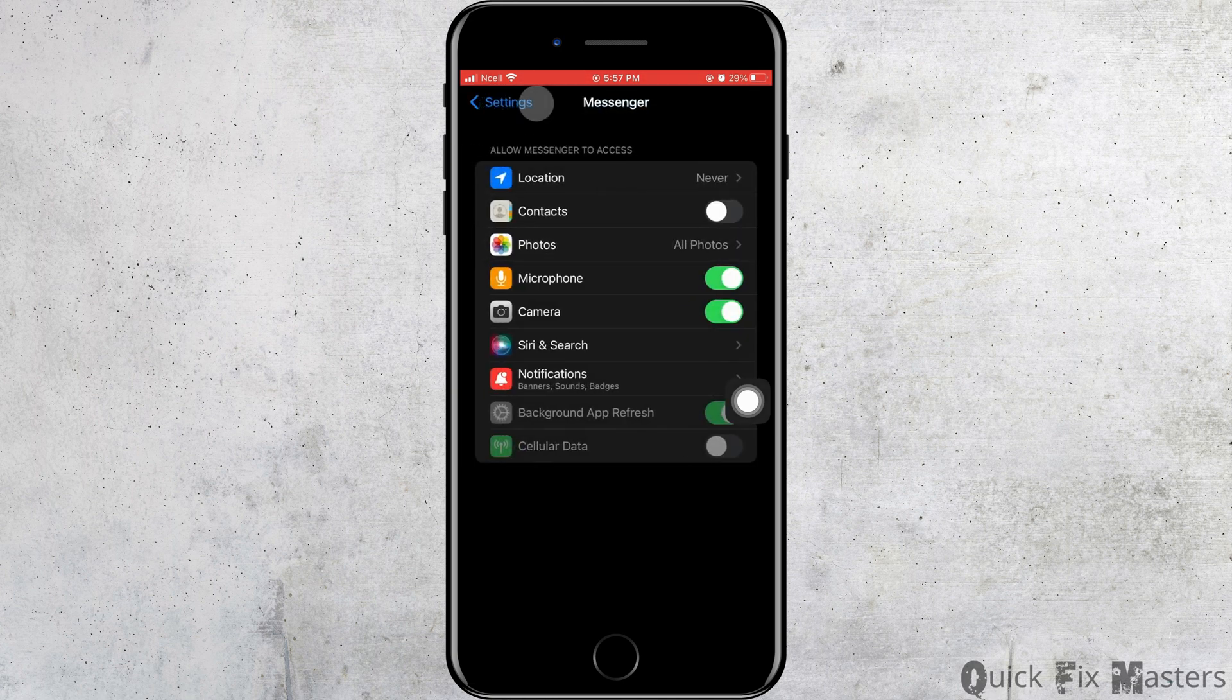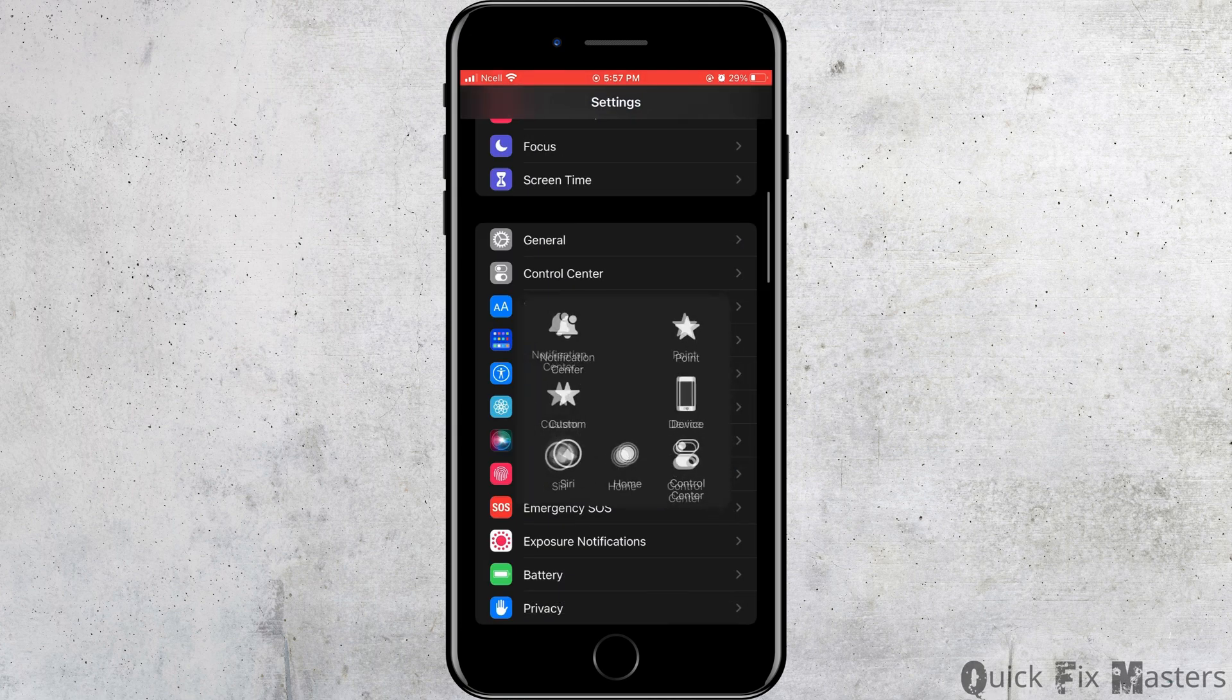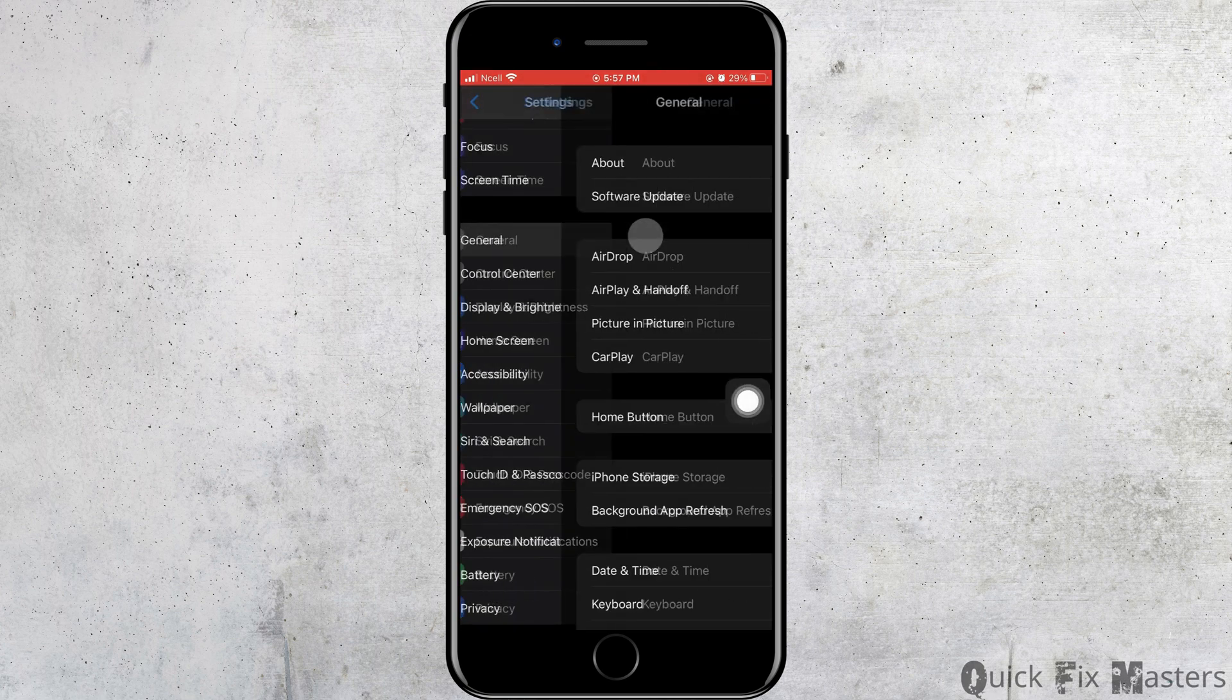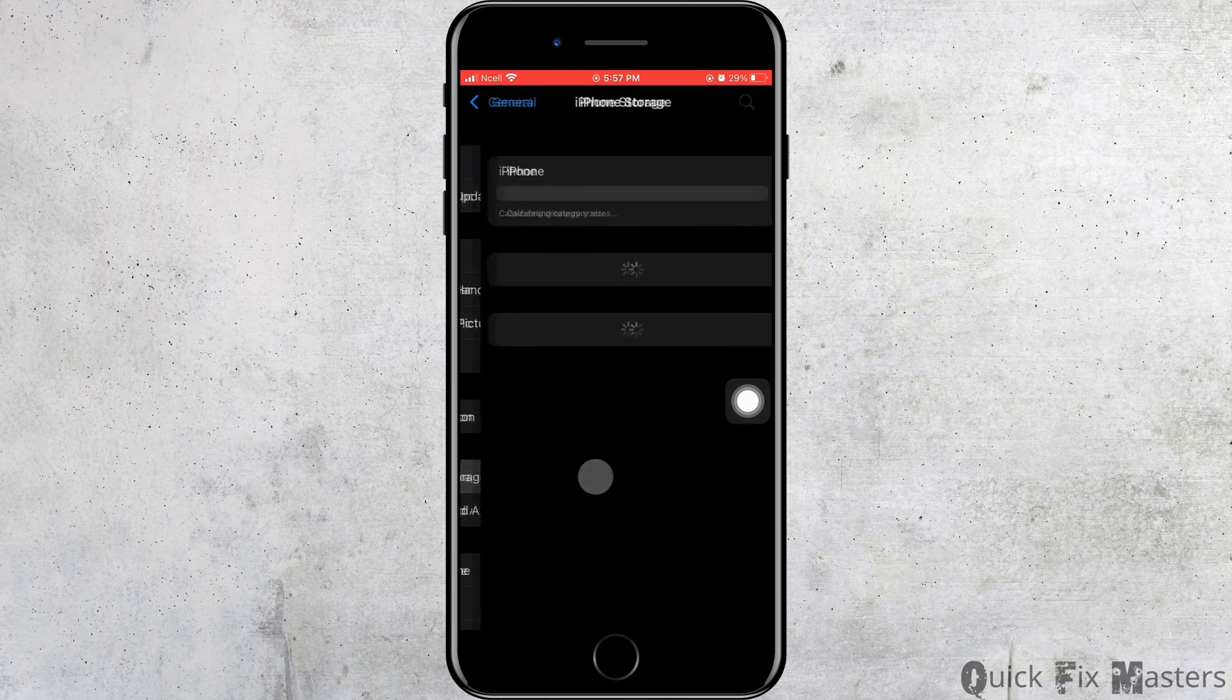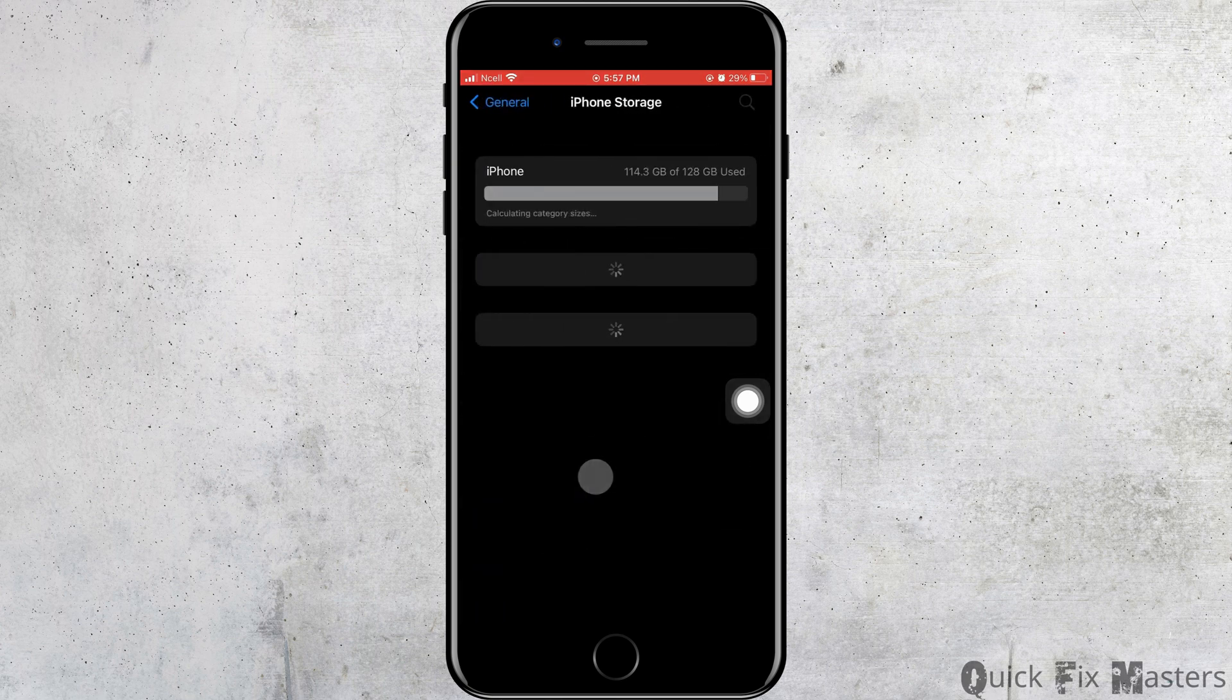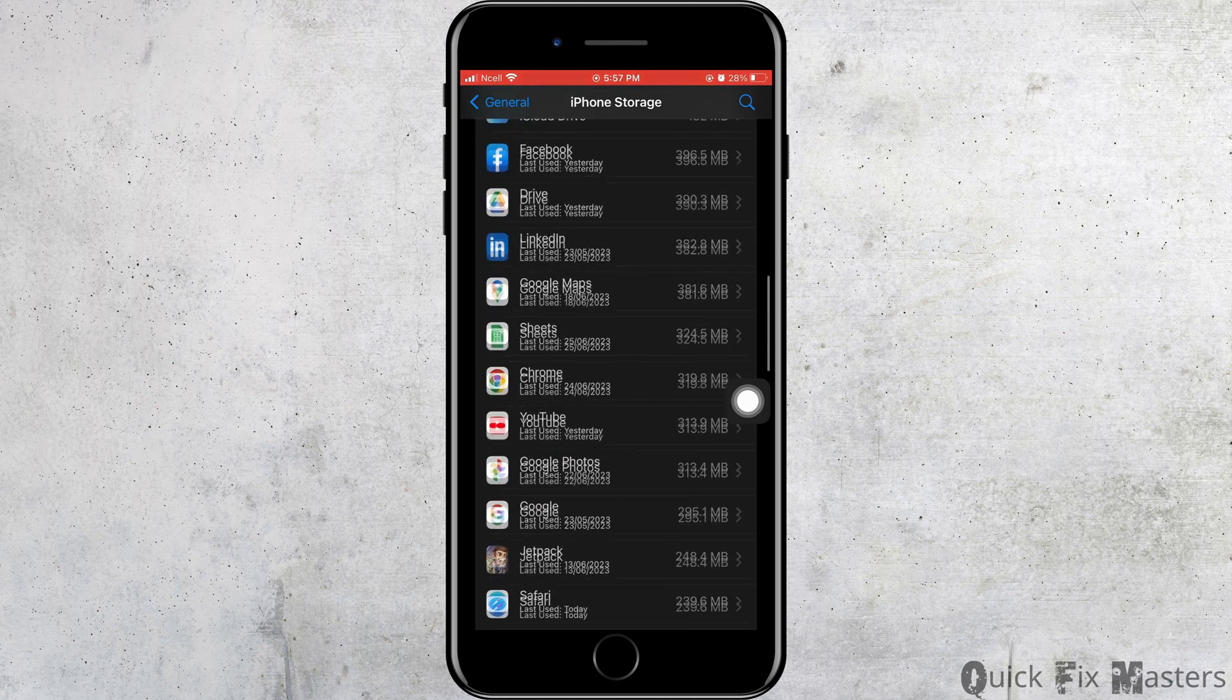Now go back to the Settings again. Tap on General. Tap on iPhone Storage. After it is loaded, it may take time to load. Go ahead and tap on Messenger.